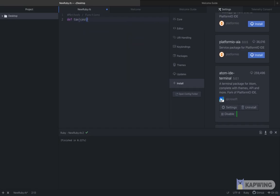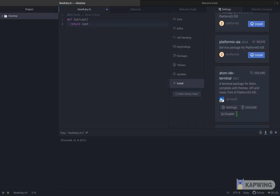So here we create a function named tax and on the next line we specify after either the return statement or the puts or print statement the tasks that tax will be able to carry out. So we want tax to take a price of an item.